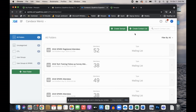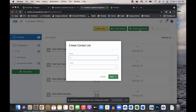From here we want to create a new contact list, so click on the green button that says 'Create Contact List' and give it a name. I'm going to say 'All Staff' and then I always like to date it — so Fall 2021.